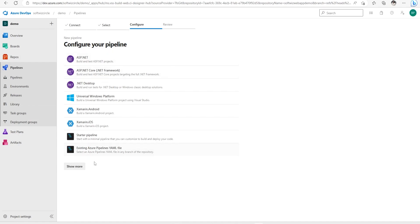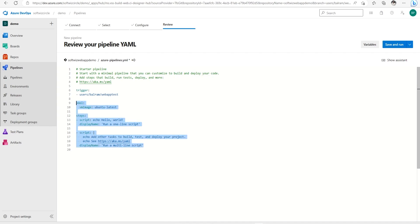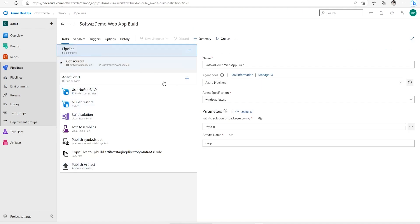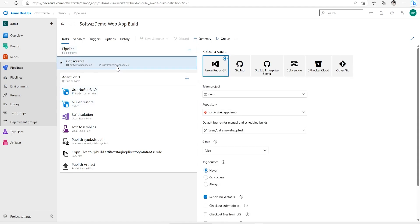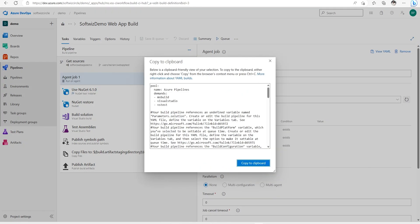I'm going to select the starter pipeline and then modify it. The trigger is set to my user branch. I'll update the pool name that is configured. We can see the agent pool is 'Pipeline' and we're going to use 'windows-latest'. We can also view the YAML generated from the classic editor.